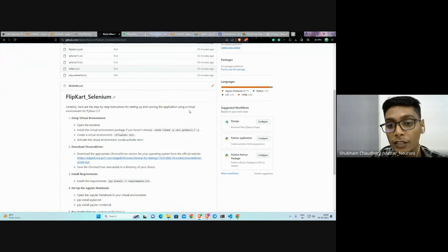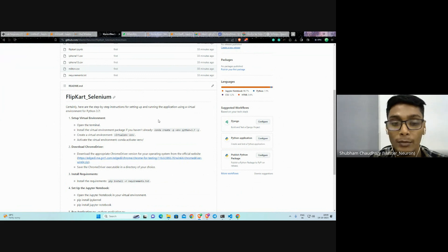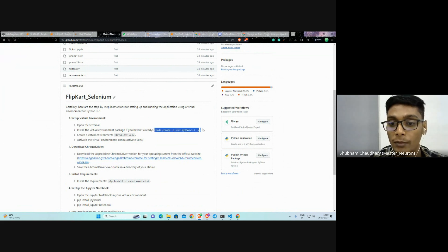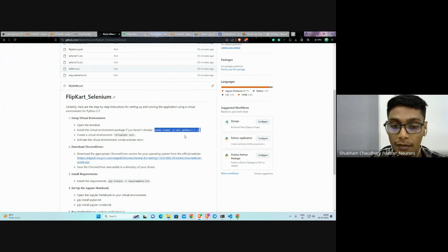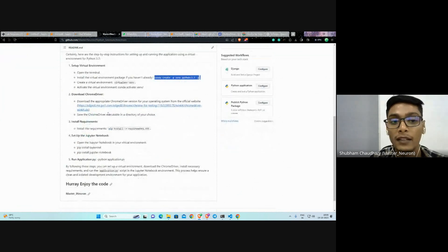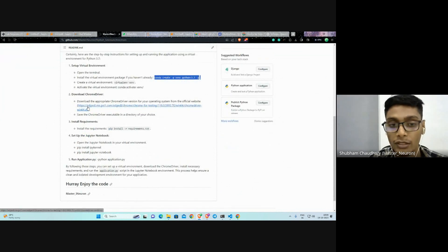What you have to do is set up Python 3.7. This is the command for creating the virtual environment of Python 3.7. After that, you have to double-click on that because it is the latest Chrome driver.